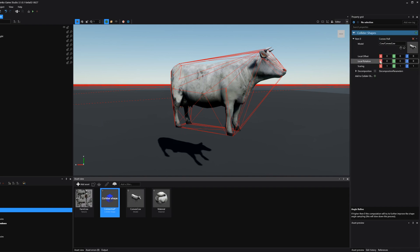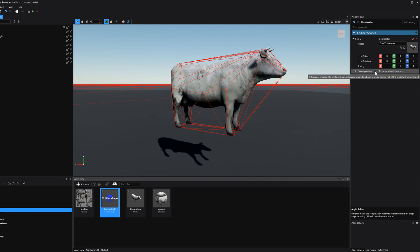And as soon as we do this, you will see that the convex collider hull changes to a concave collider hull.